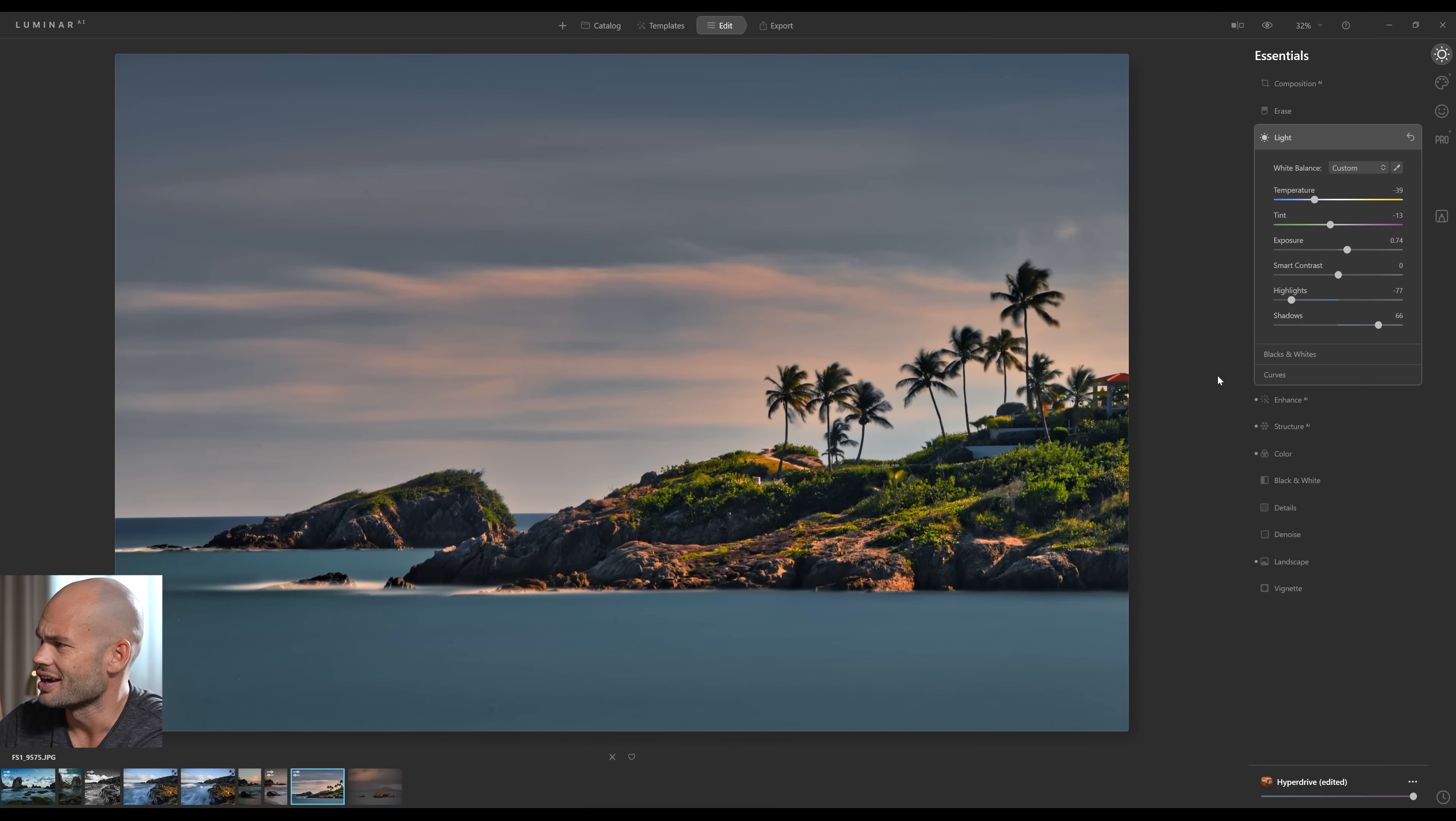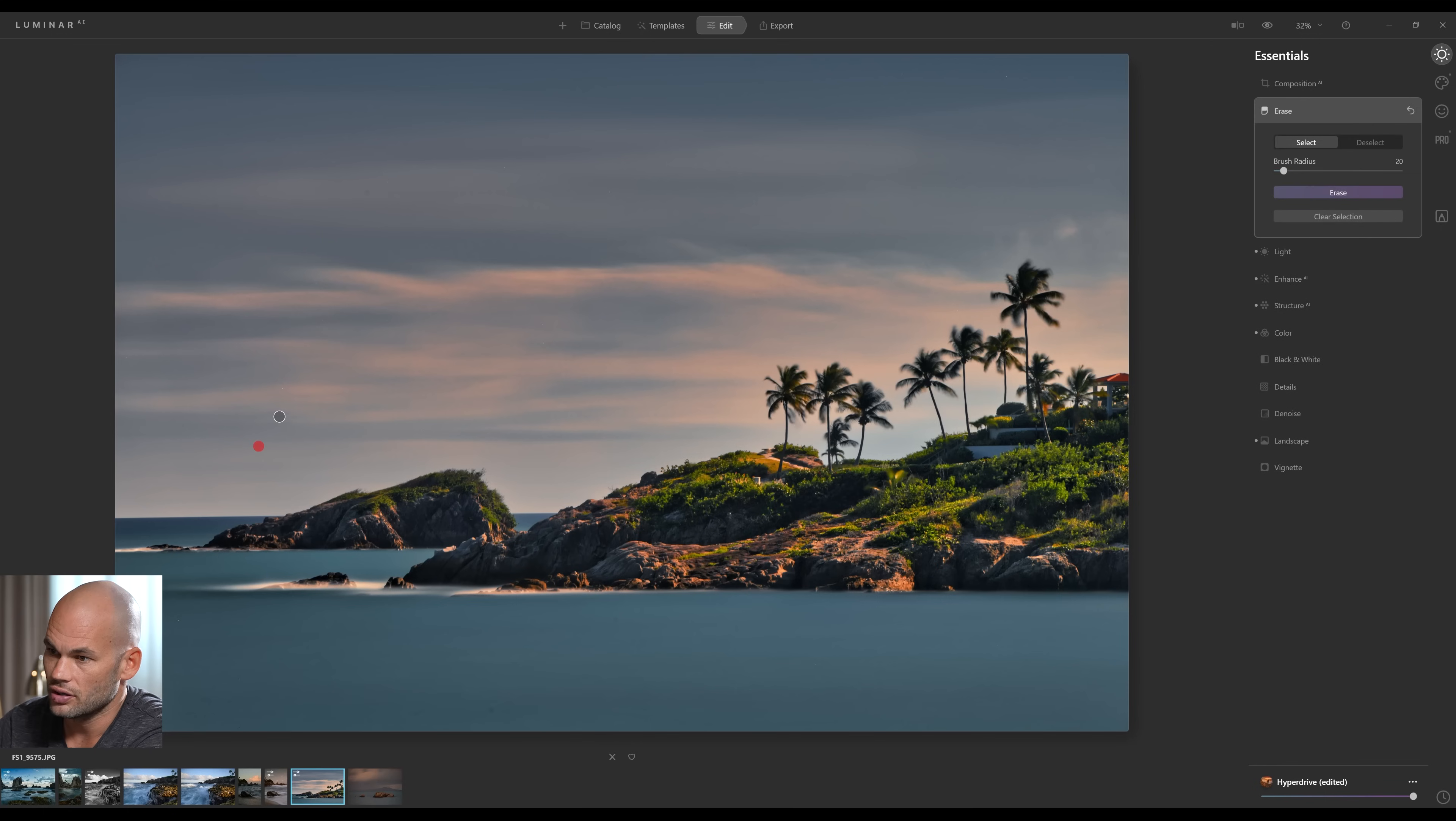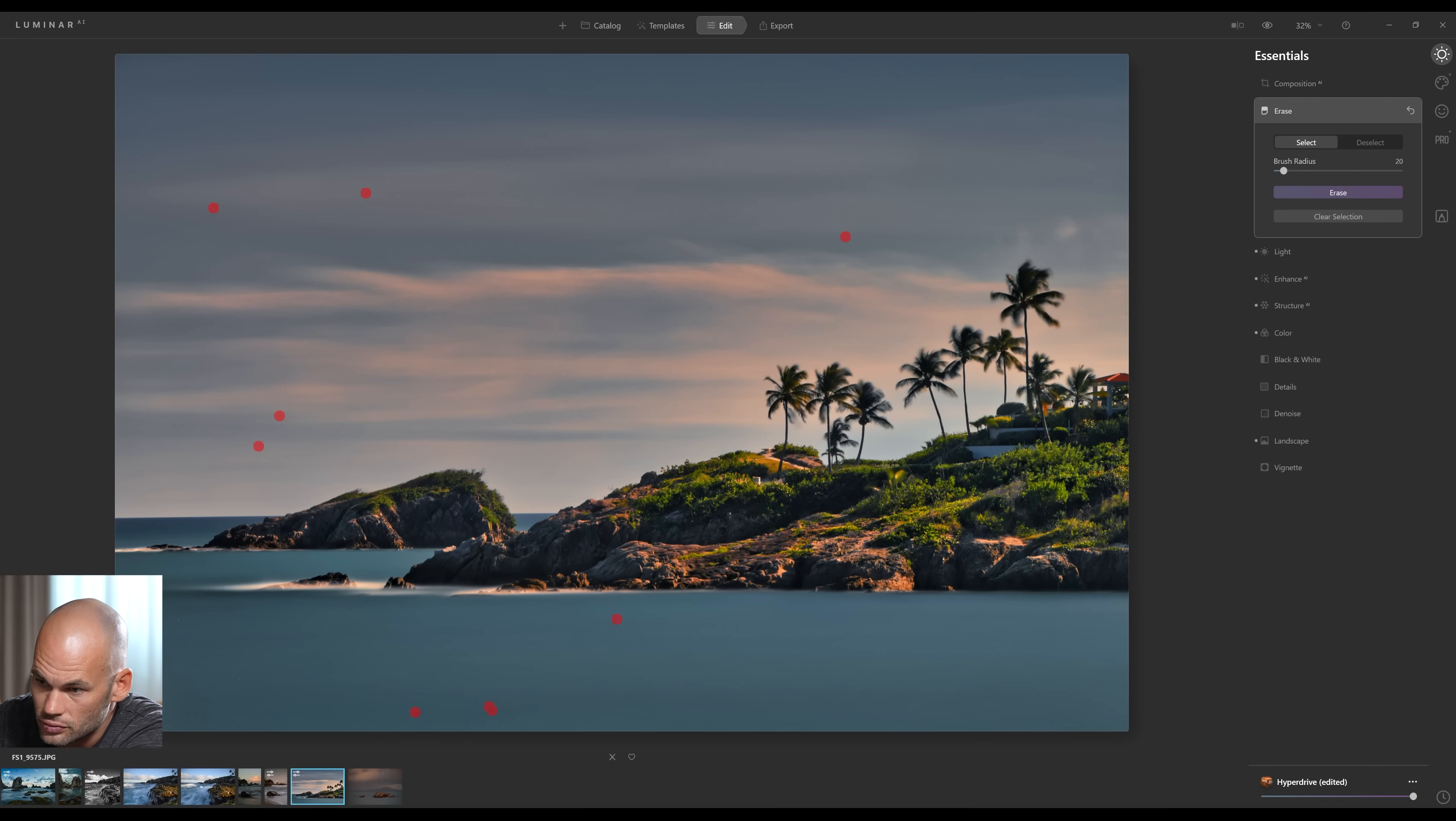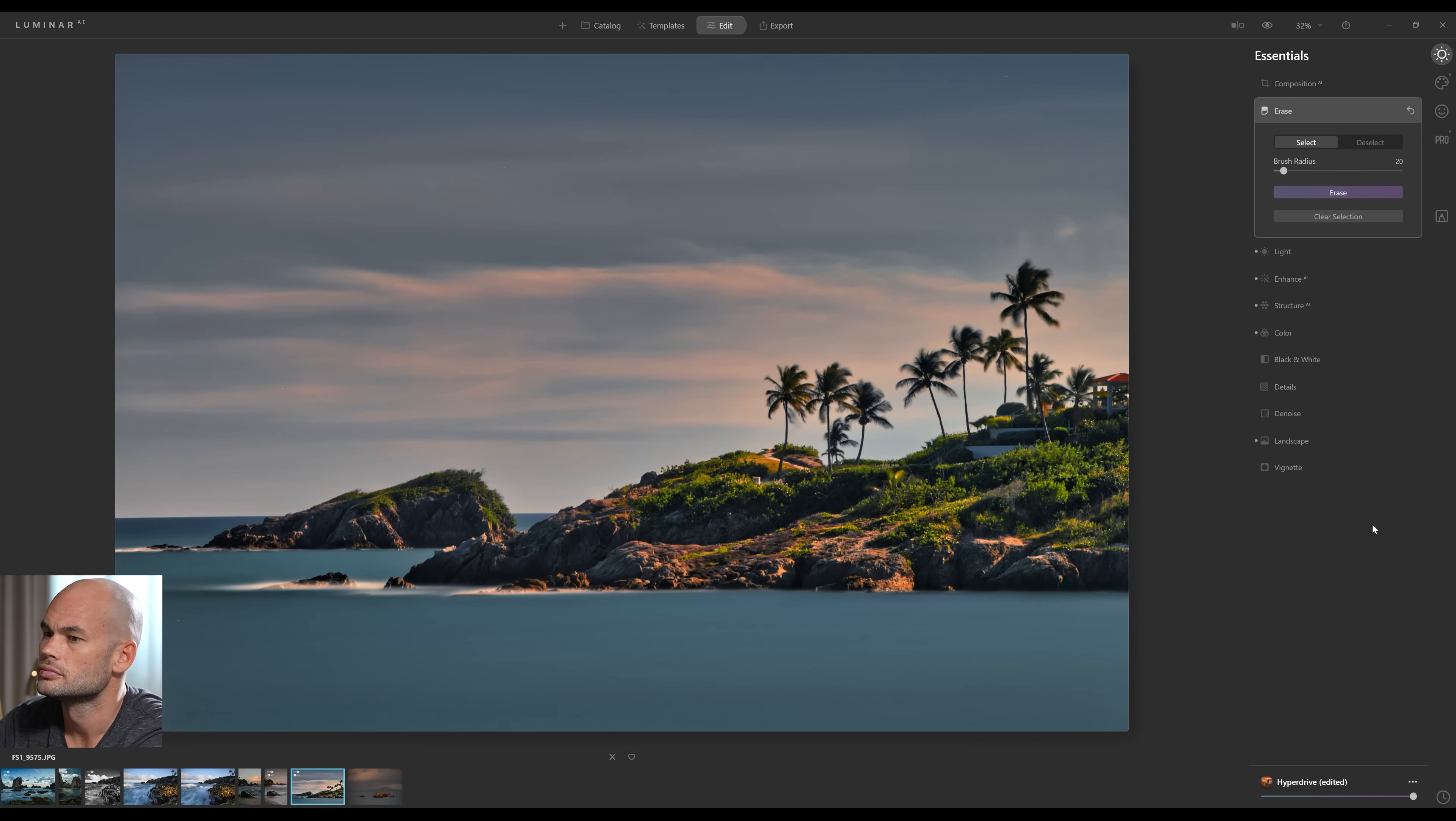The only other thing that I really need to do is deal with some of these dust spots. I'm going to click on the Erase tool, and I'm just going to click on each one of these dust spots here. Let's see. All right.